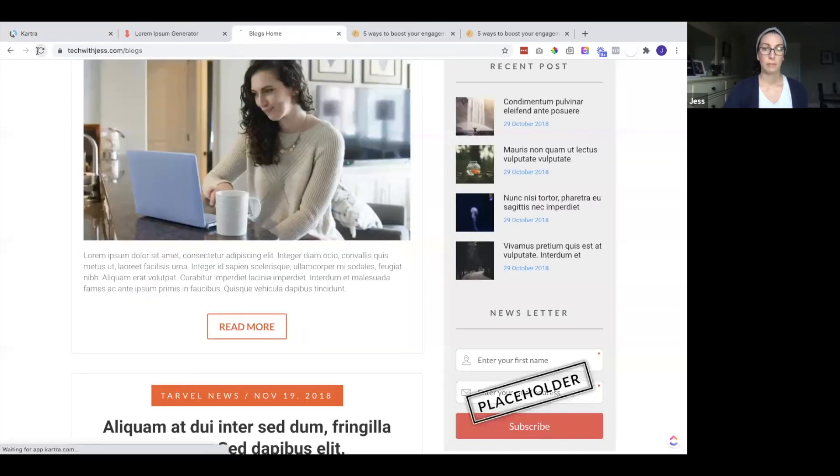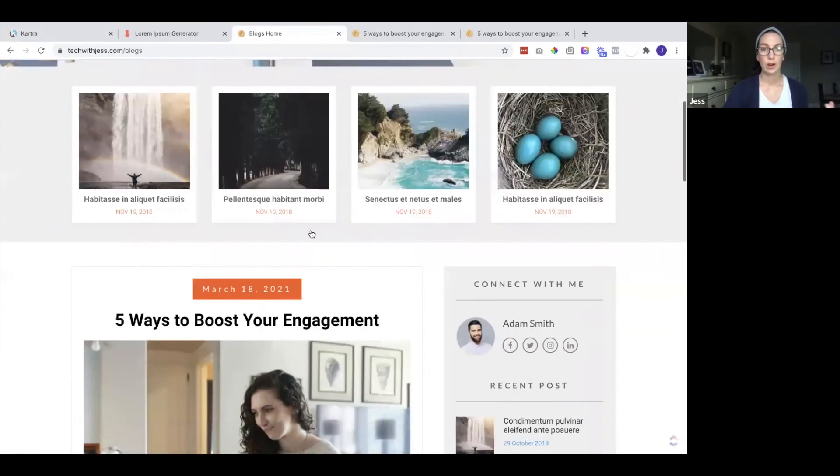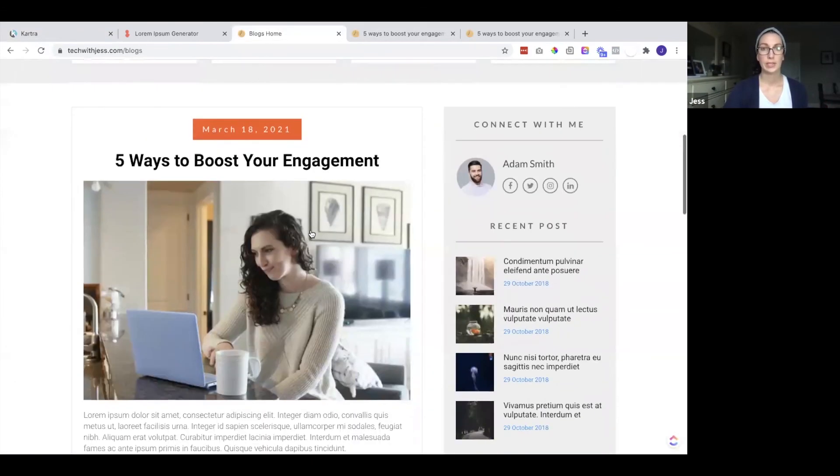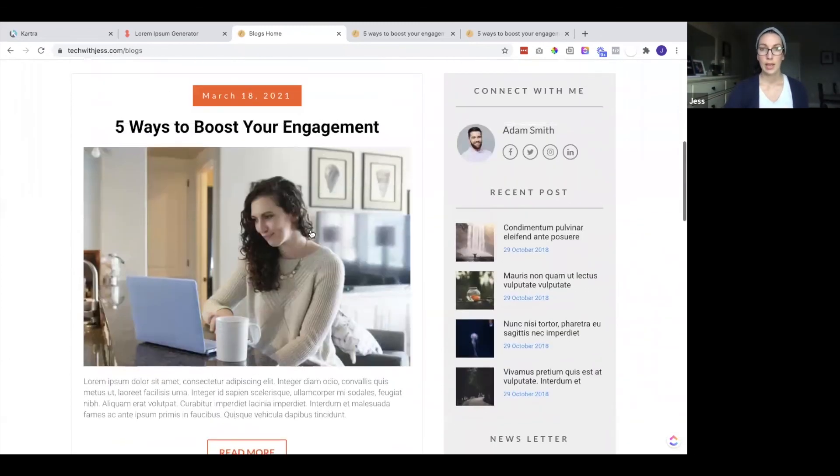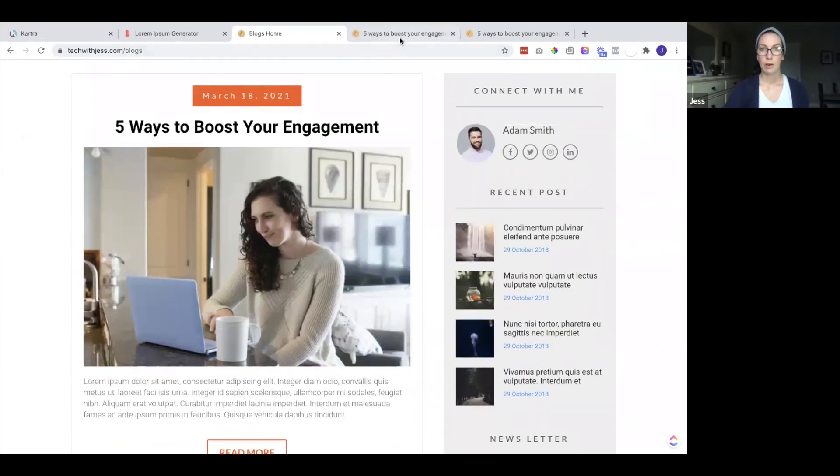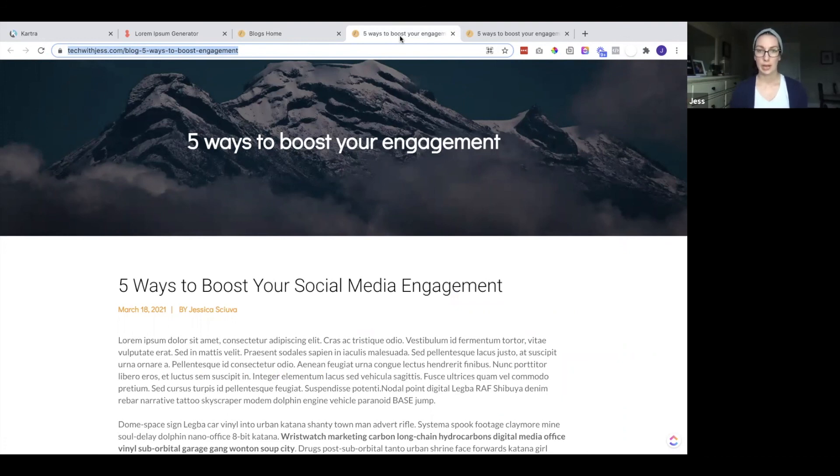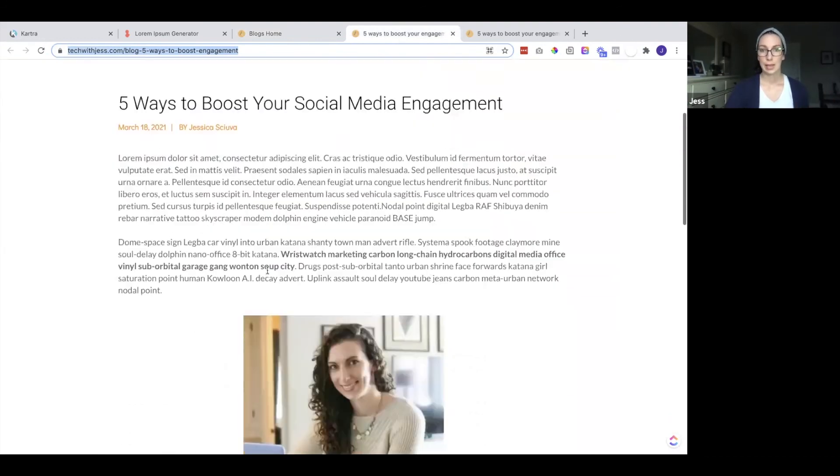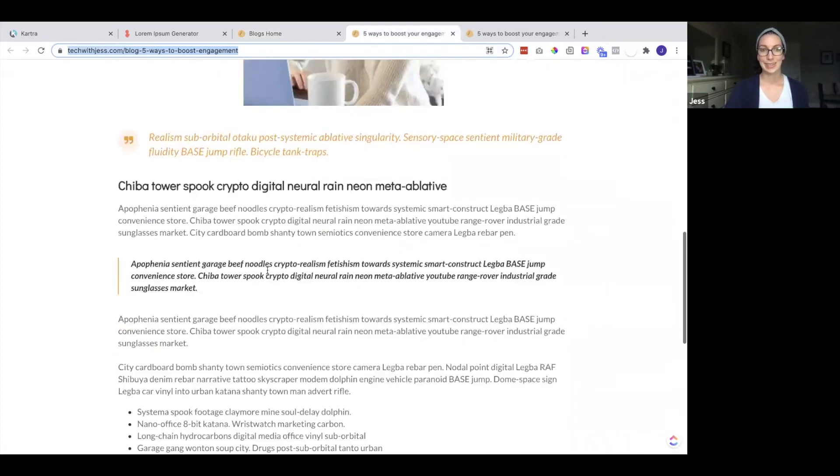So now we have our blog homepage or archive page. We can add to every time we create a new blog post and we have our templates for our blog post pages. We can clone this page every time to create a new one. And that way you can keep the layout the same. So everything looks consistent.